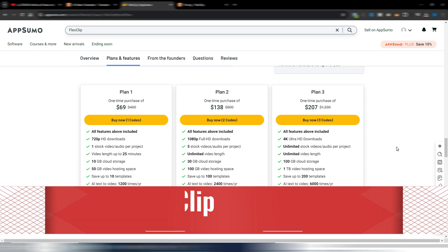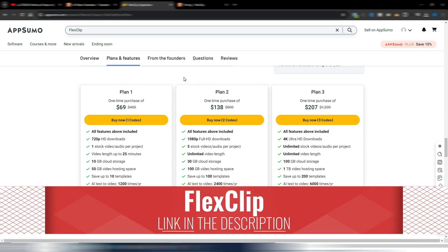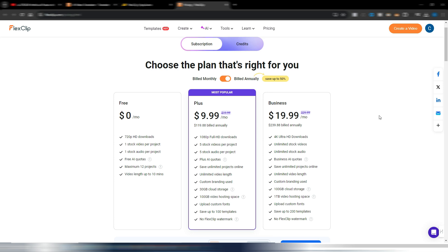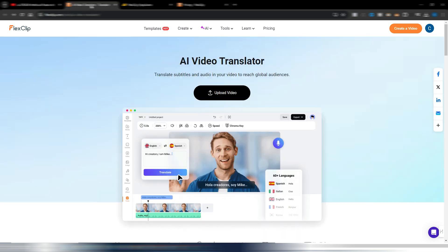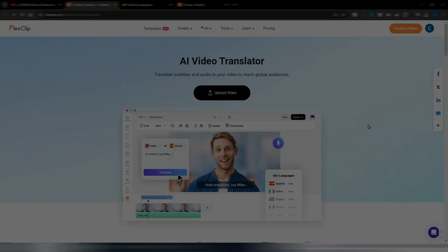As always, you don't know until when the AppSumo lifetime deal will be available. You can find the link in the description. If you want the official plan, I'd suggest the annual plan because you save a lot of money. That's it for this AI video translator feature — I hope you enjoyed the video. If so, click the like button and subscribe to my channel. Thank you very much, I'll see you soon in the next video.